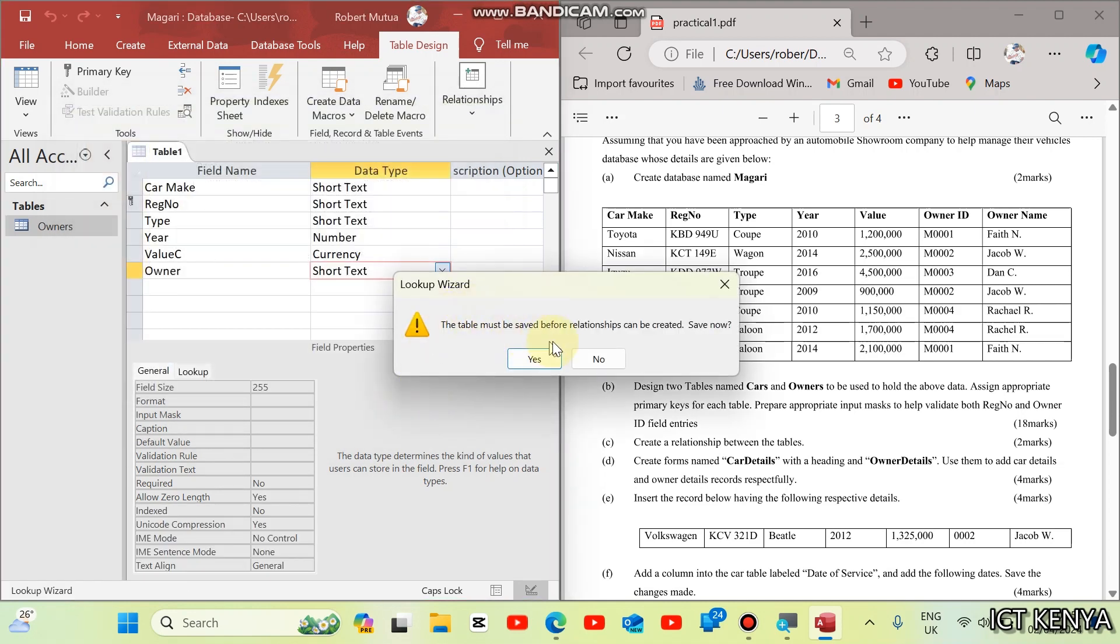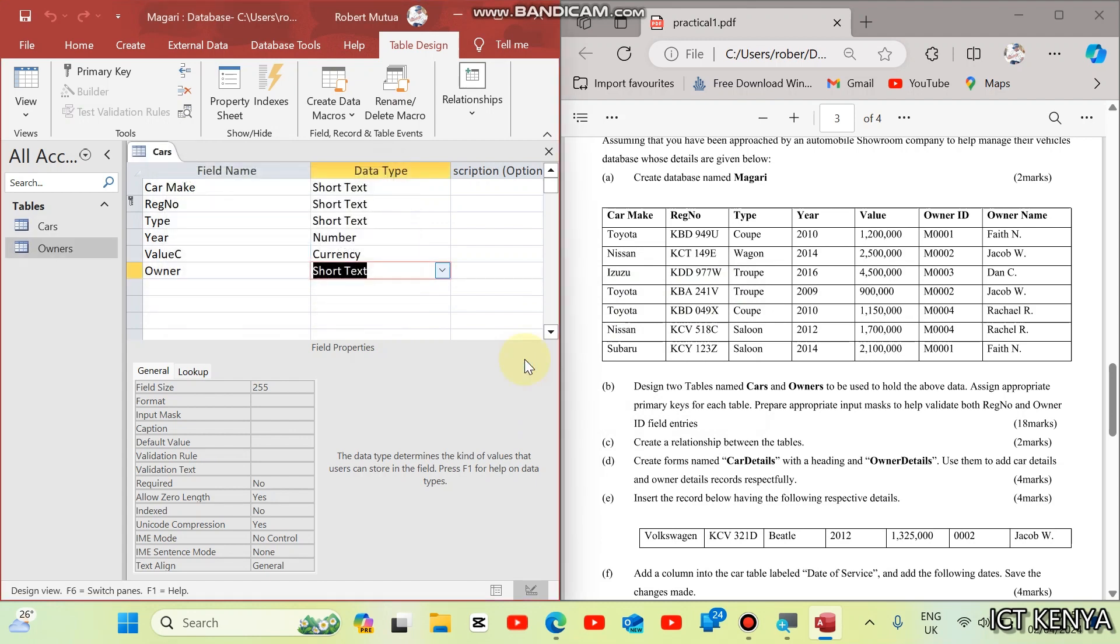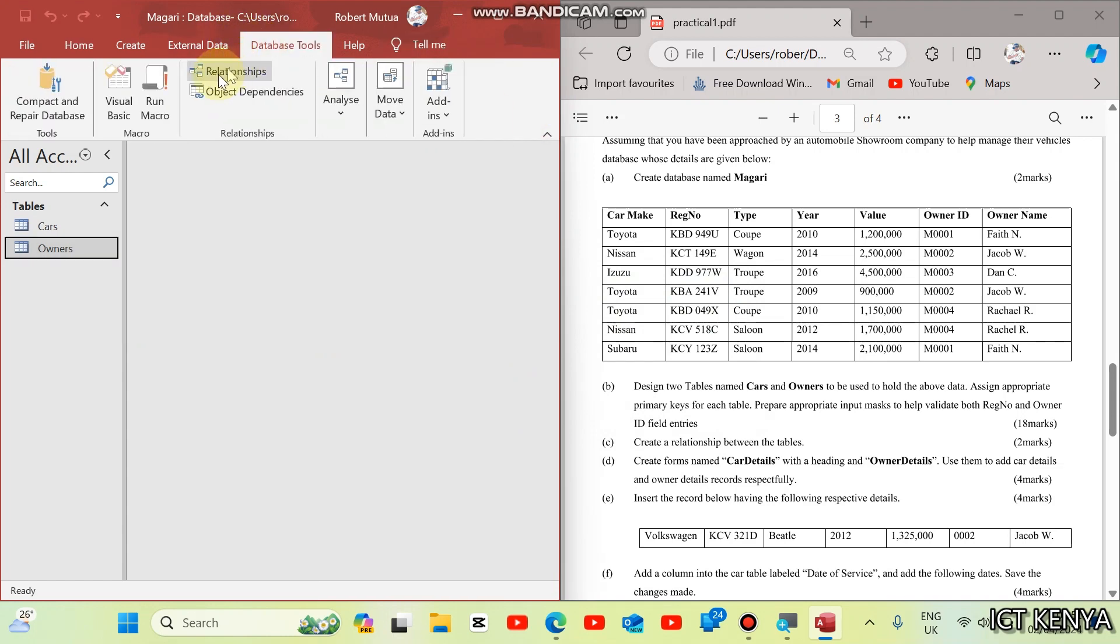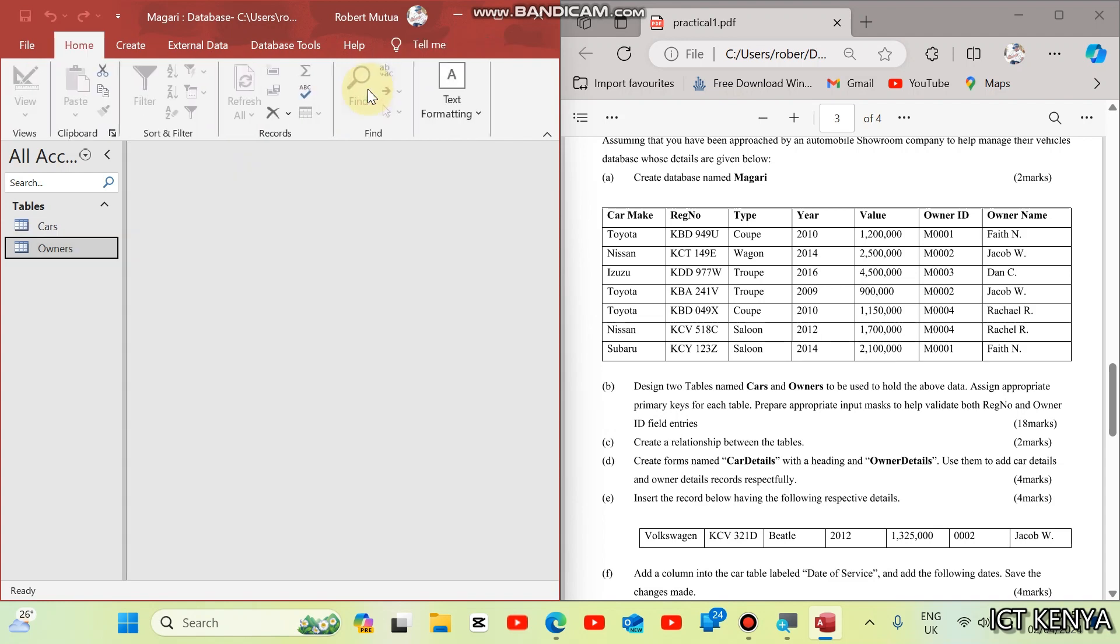The table must be saved before relationship can be created. Save now. It means through this process, we will be solving question C. Save now. This one is cars. And the table will be created in that way. You will find that automatically we have created a relationship between the two tables, as you can see here.